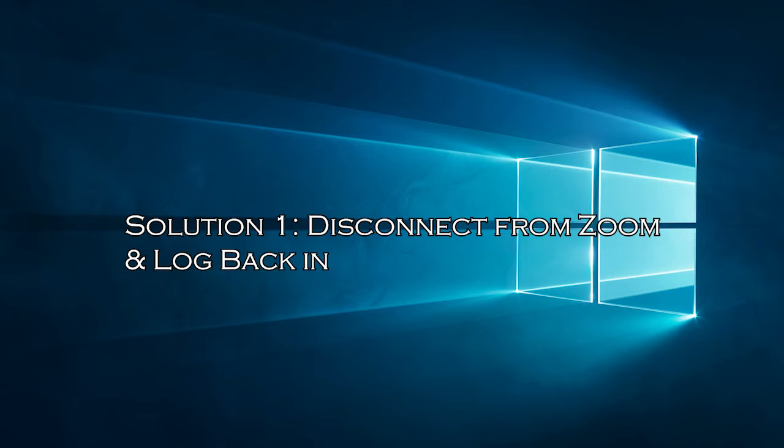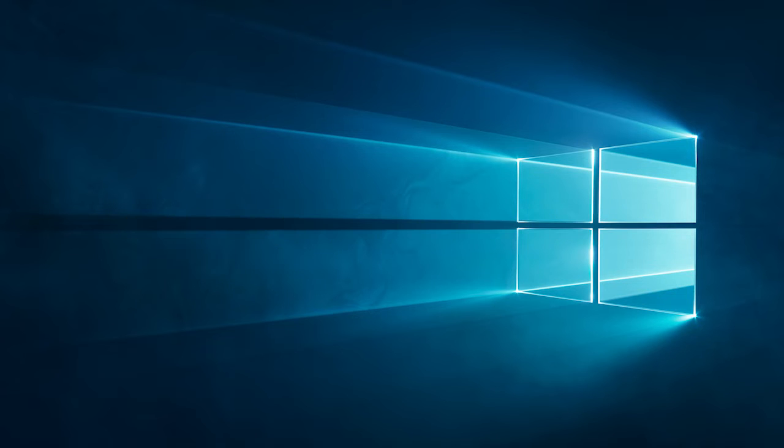Solution 1: Disconnect from Zoom and log back in. If you use your Zoom account on multiple devices, joining a webinar all of a sudden on a new device will cause the error code. Practically signing out of all accounts and logging in again will fix the error.